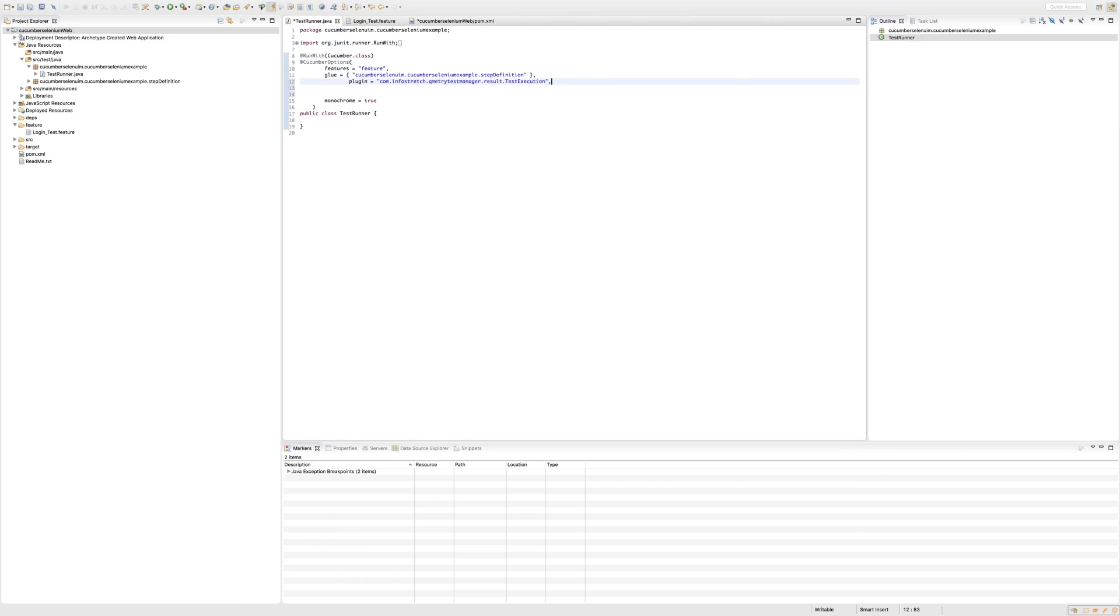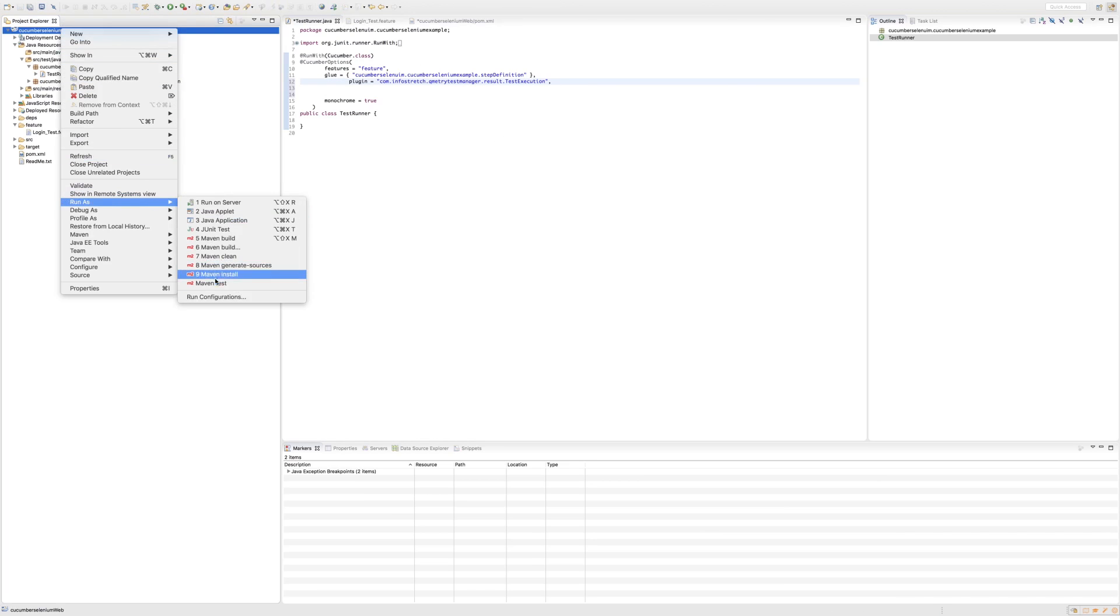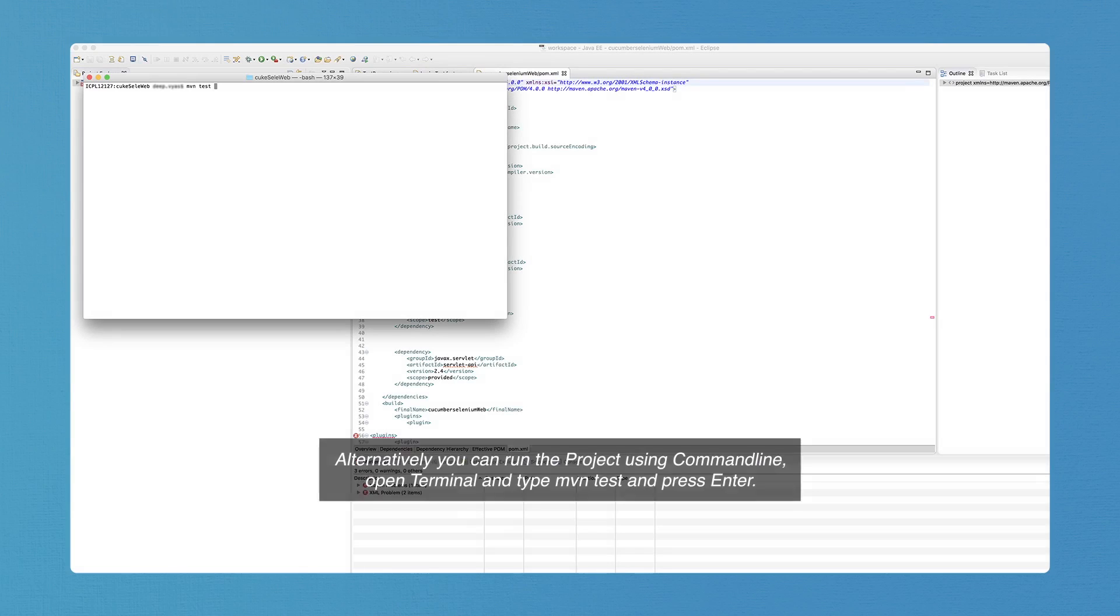Now it's time to run your test automation as a Maven test run, which you can select from the menu or run from the command line.